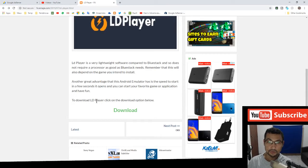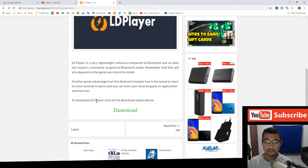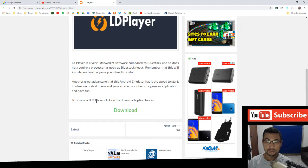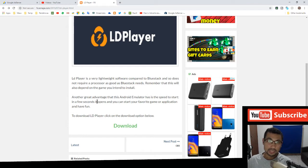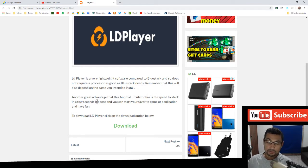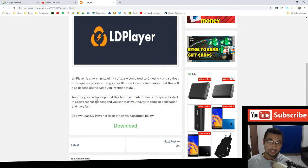Hi buddies, in this video we're going to talk about LD Player, which is an Android emulator. You can use it to run games like PUBG or Free Fire using your PC.